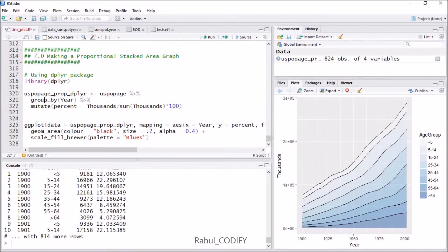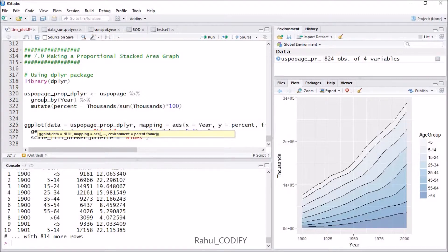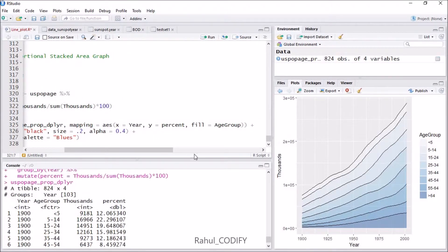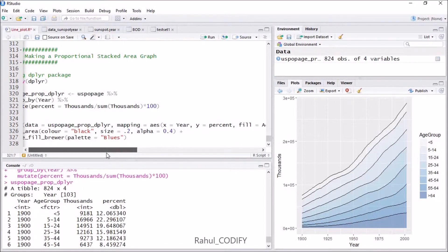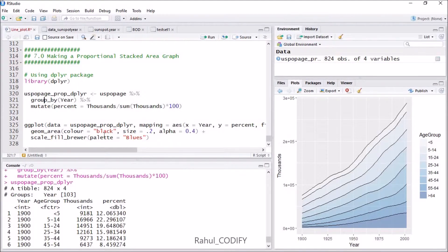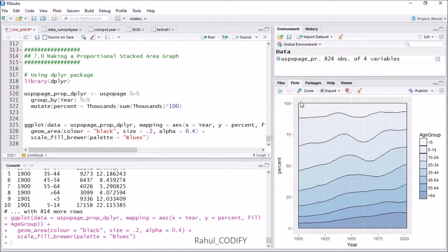To plot that data, use ggplot with data equal to uspopAge_proportion_dplyr, mapping x equal to year, y equal to percentage, and fill equal to age_group. Add geom_area with color equal to black, size 0.2, and alpha 0.4. Then add scale_fill_brewer with palette equal to Blues. Press Ctrl+Enter and you will see the stacked area is now in percentage — the y-axis shows 100% proportional stacking, the x-axis shows year, and the age groups are shown in the legend. Thanks for watching.